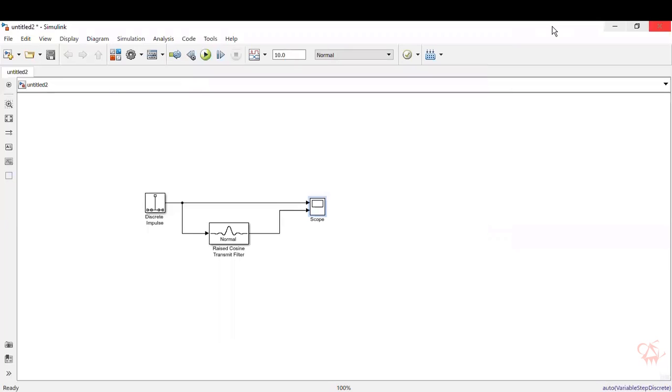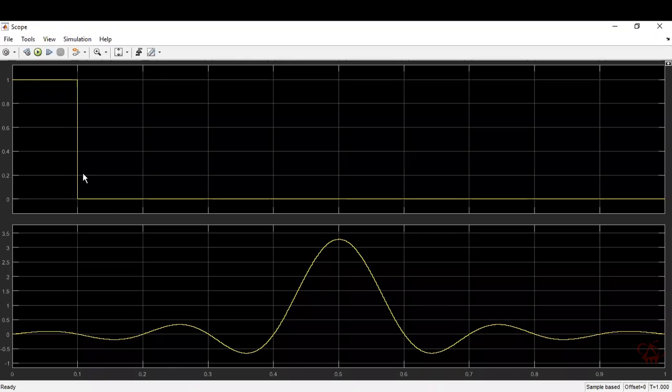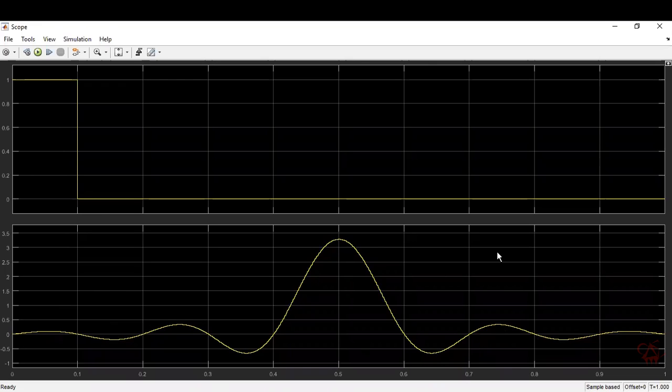If you want to visualize it throughout the span, then just close the scope. Make this simulation time whatever is there here as one and run it now. So when you open the scope, you can see that your input pulse is here and your generated raised cosine pulse is now spanning through the entire scope. So this is the same response that we saw while designing the filter. So this is the raised cosine pulse that has been generated.